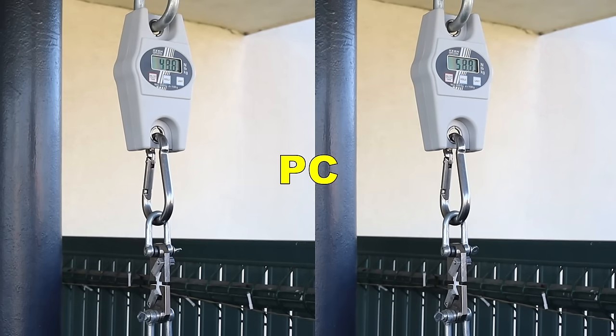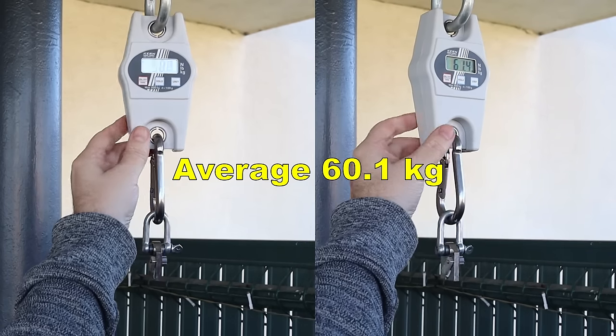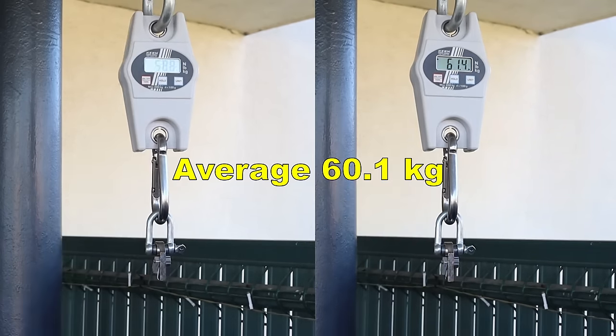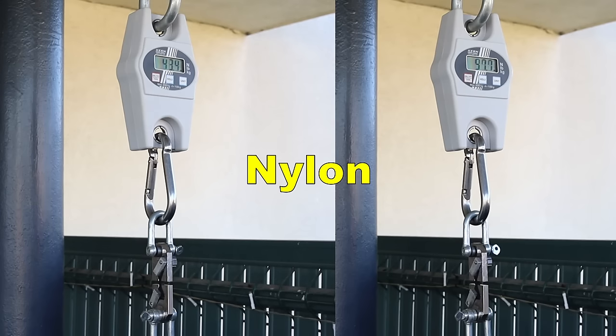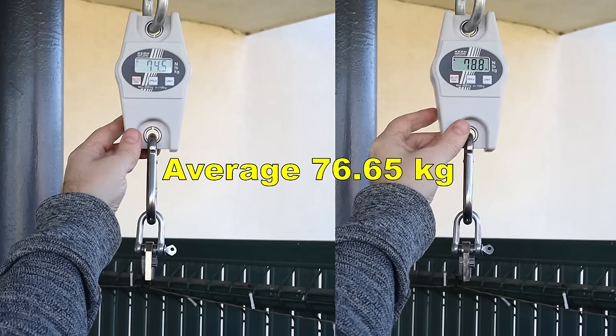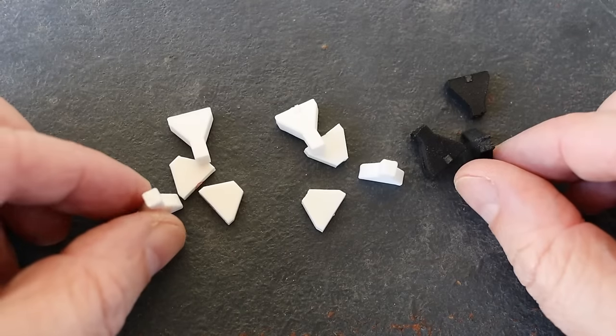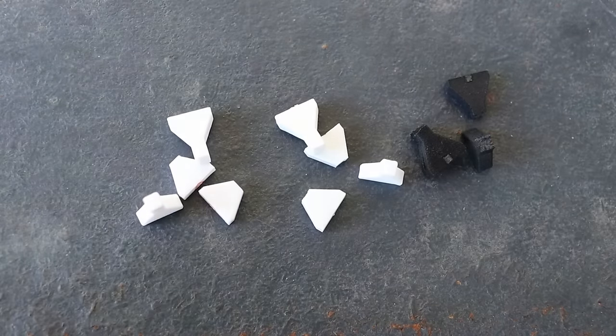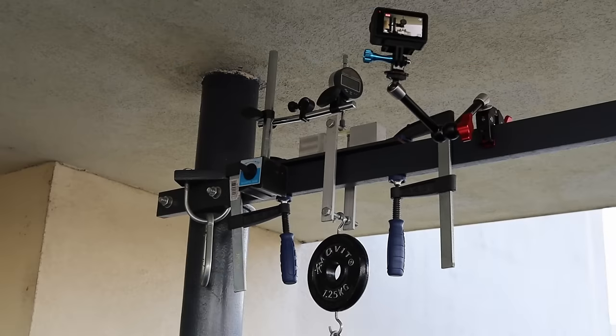But polycarbonate was even stronger, very impressive, 60kg break load. And nylon, even stronger, don't forget this is SLS printed, 76kg. And of course they all broke properly on a small cross-section area.